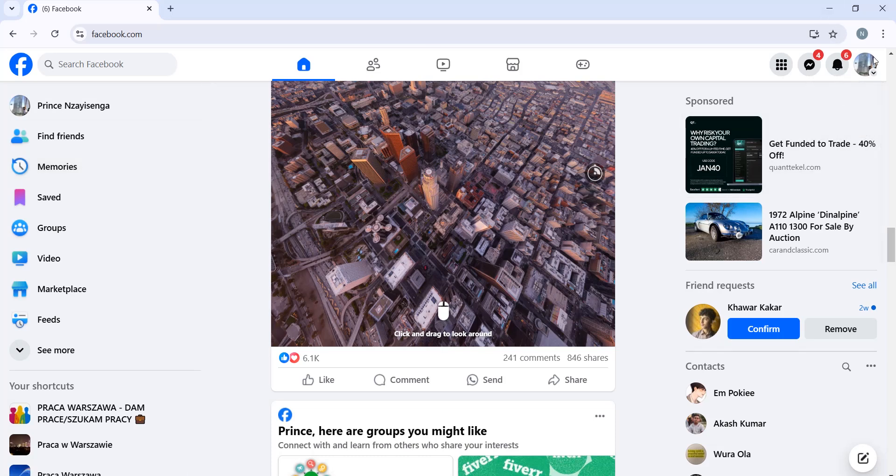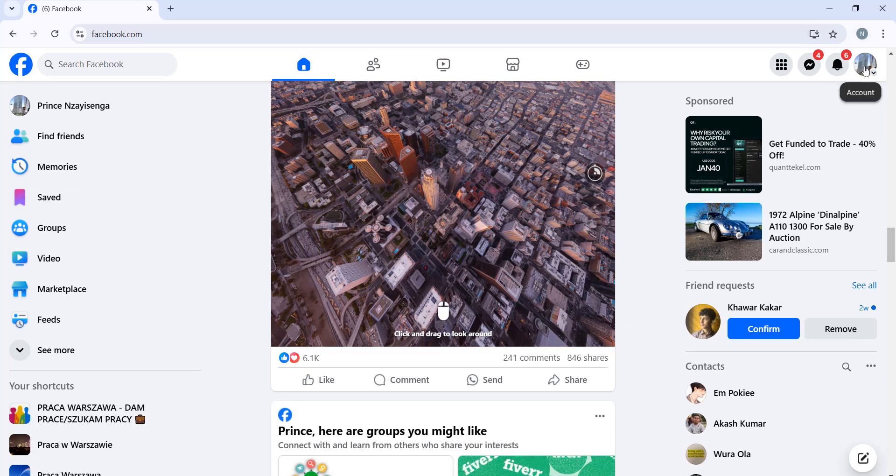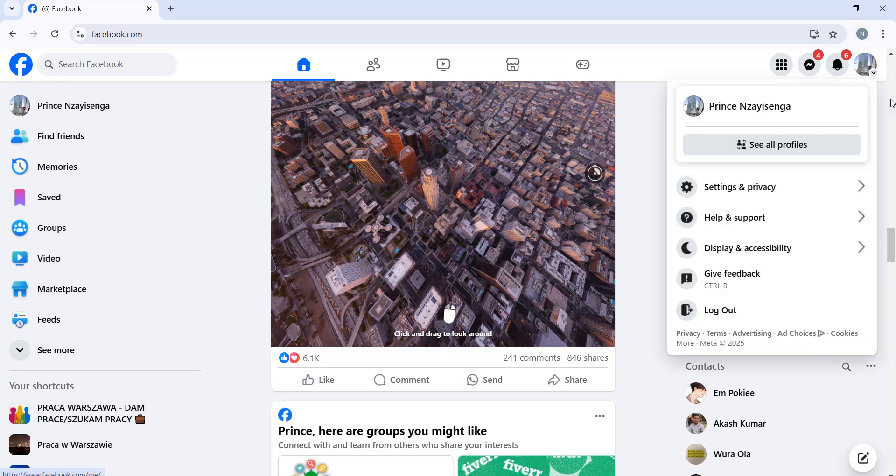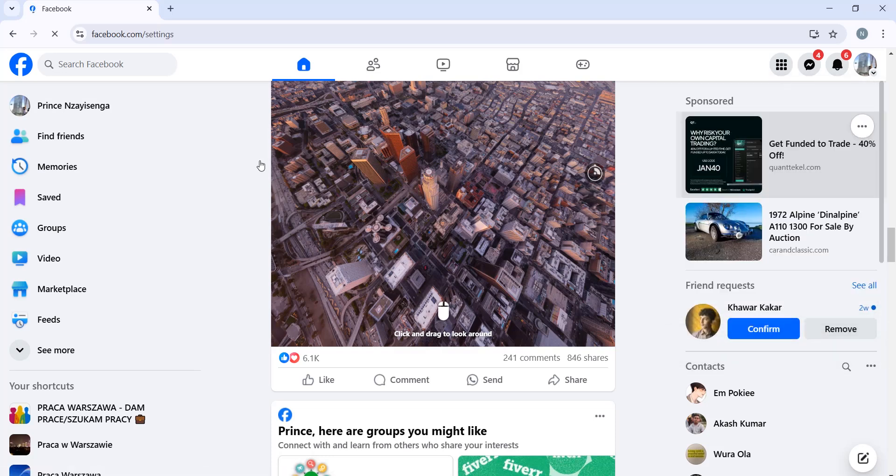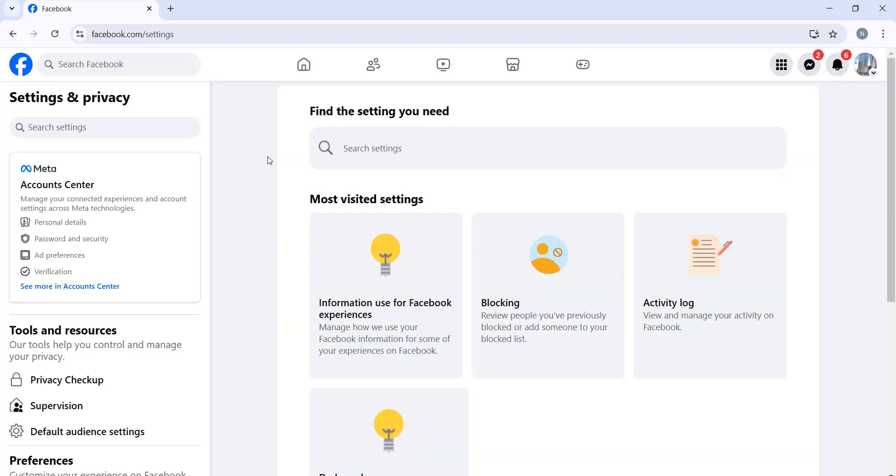Click on the account here, click on Settings and Privacy, and click on Settings. Wait for a few seconds to load. On your left side in the Meta Account Center, you will see Personal Details.